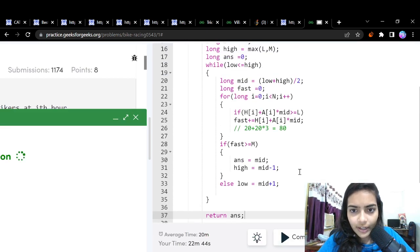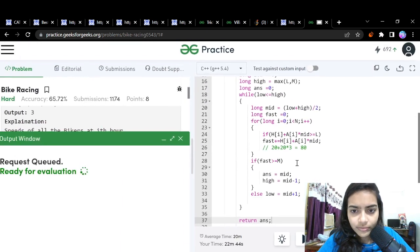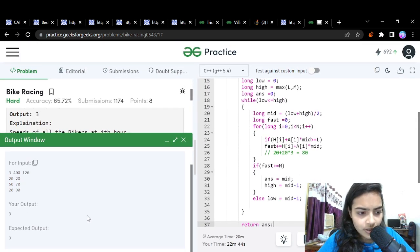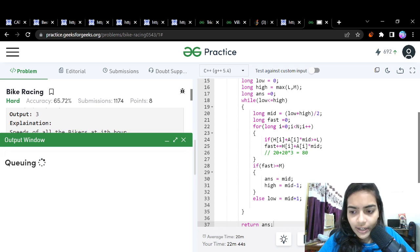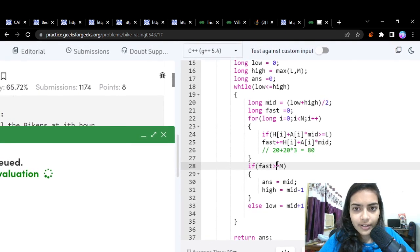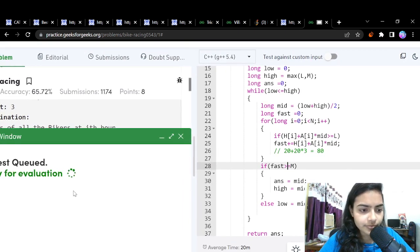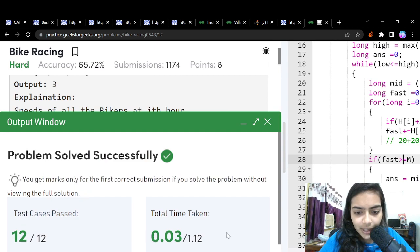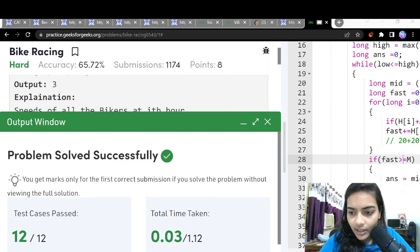Let's compile and run. The code is working. After submitting, it gets accepted. Thank you for being patient and listening.